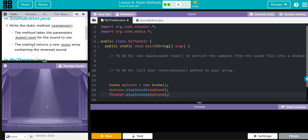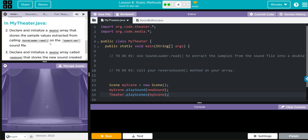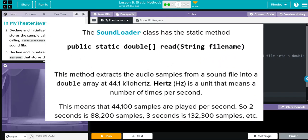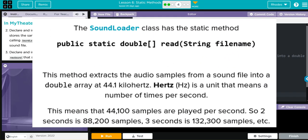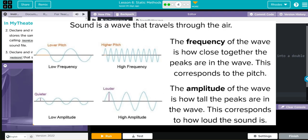In MyTheater, we're going to declare and initialize a double array that stores the sample values extracted from calling SoundLoader.read on the speech.wav sound file. One thing about the SoundLoader class: this method extracts audio samples from a sound file onto a double array at 44.1 kilohertz. Hertz is a unit that means a number of times per second, so there are 44,100 samples played per second.